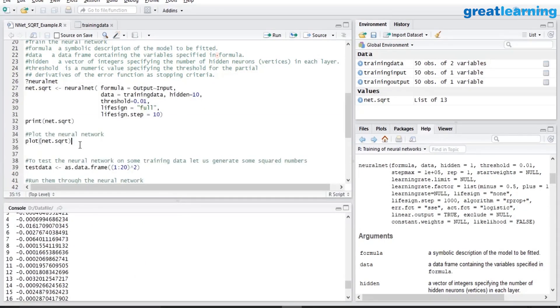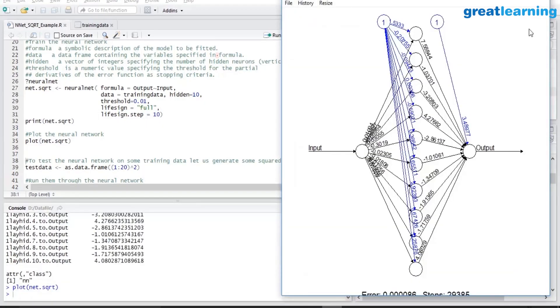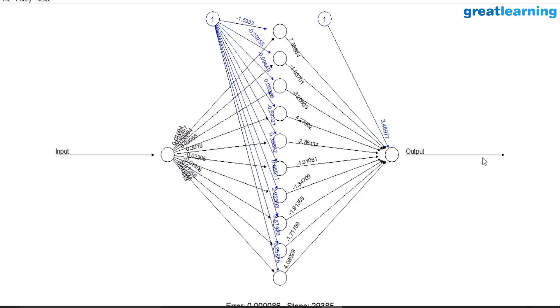So what we are going to do is rather than see the print, we will see the plot. This is the neural network structure, and with this neural network structure for any given input we will get the output which will be a value that is square root of the input.